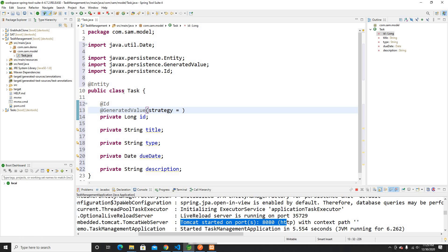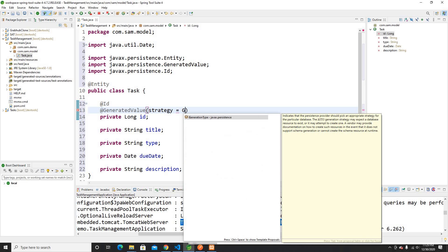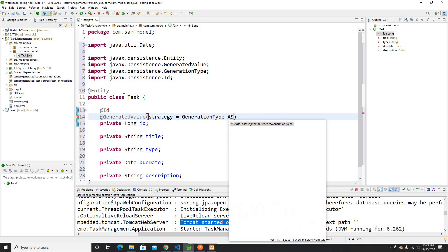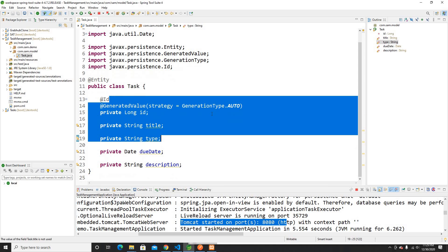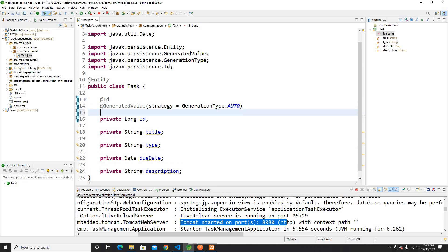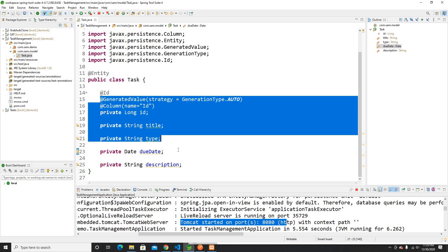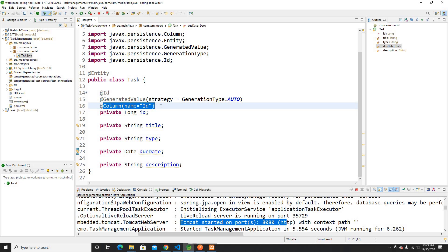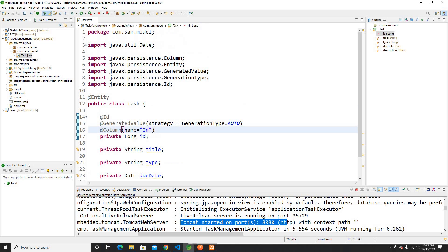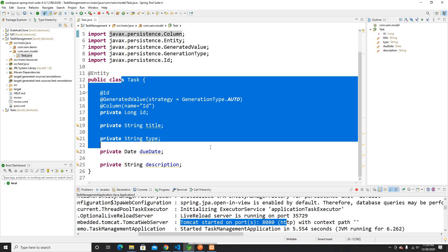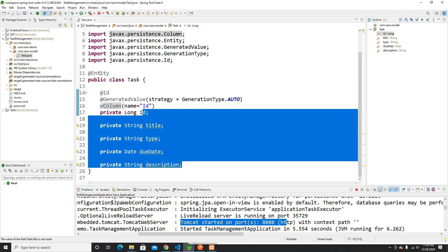I'll add @GeneratedValue for auto increment so I don't have to increment manually. I can also use @Column to specify the column name as 'id'. You can also add constraints like not null — you can search about that in the JPA docs — but for now we're just adding the basics.